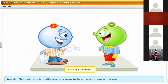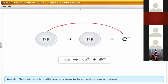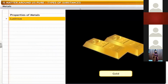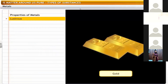Metals are elements which readily lose electrons to form positive ions or cations. For example, sodium, an alkali metal, loses an electron and forms a positively charged sodium ion. Metals have luster — when freshly cut they show metallic luster, for example gold.